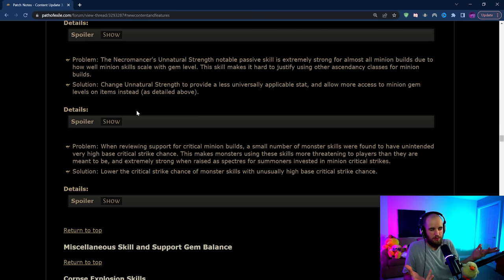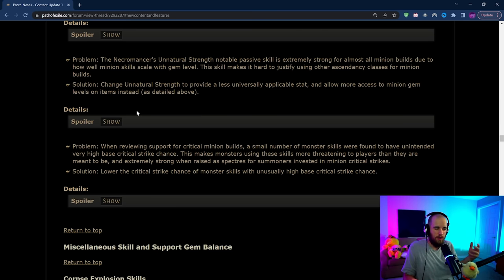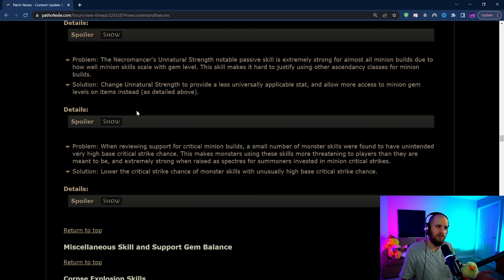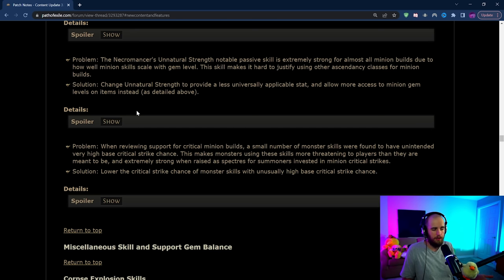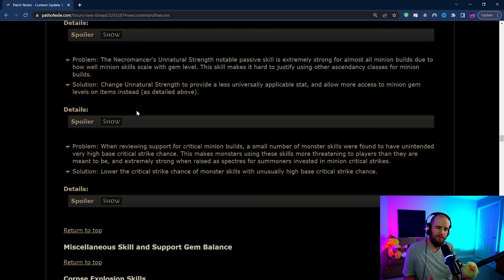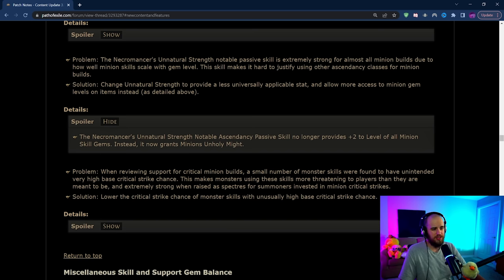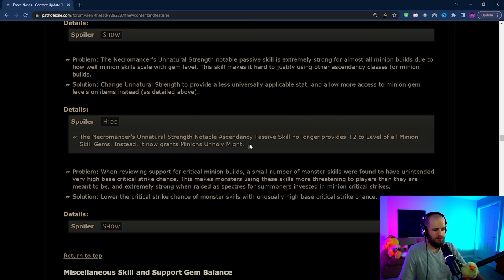They also are wanting it so that you can play more minion ascendancies than the Necromancer now apparently. But I don't exactly like the way that they changed Necromancer but unfortunately it seems like that's what they're going with. This new Unnatural Strength node that's giving Unholy Might, I really don't know how I feel about this.